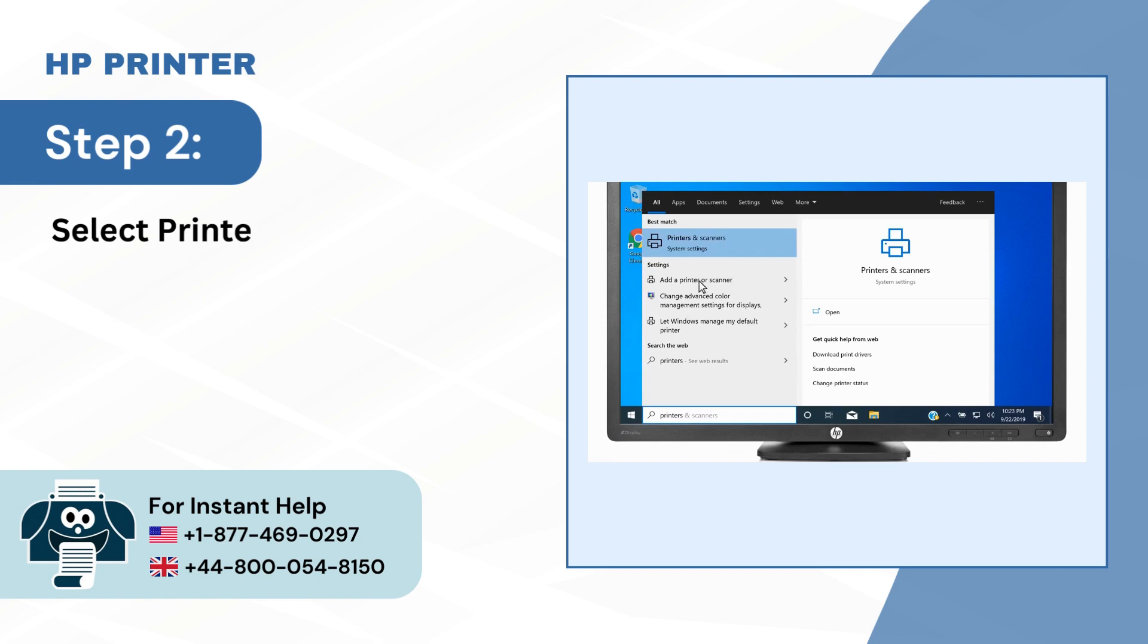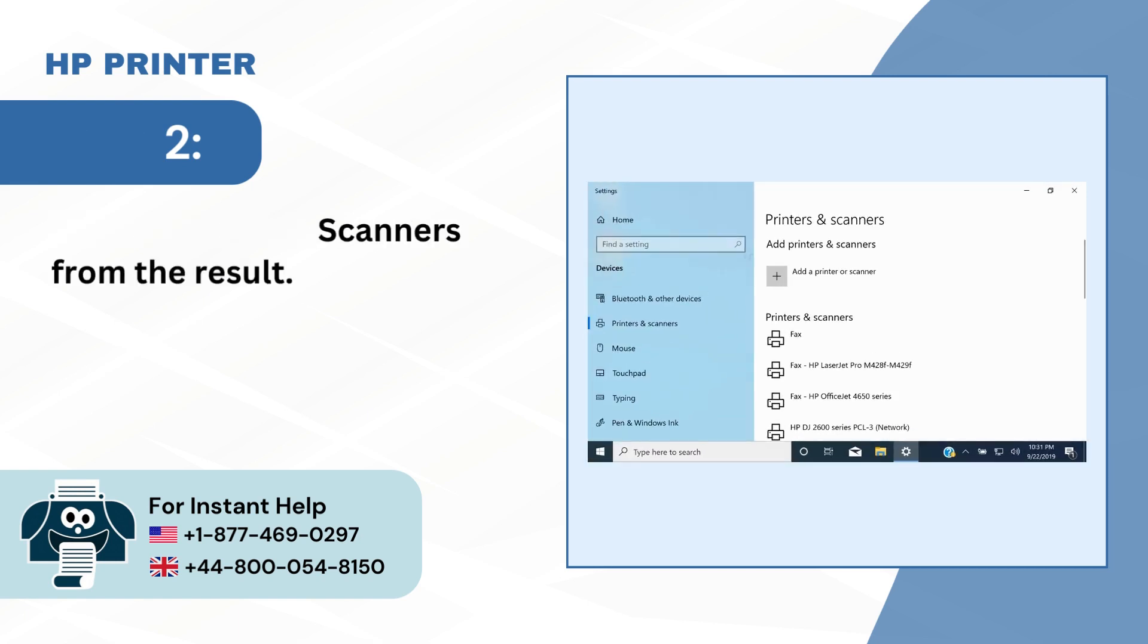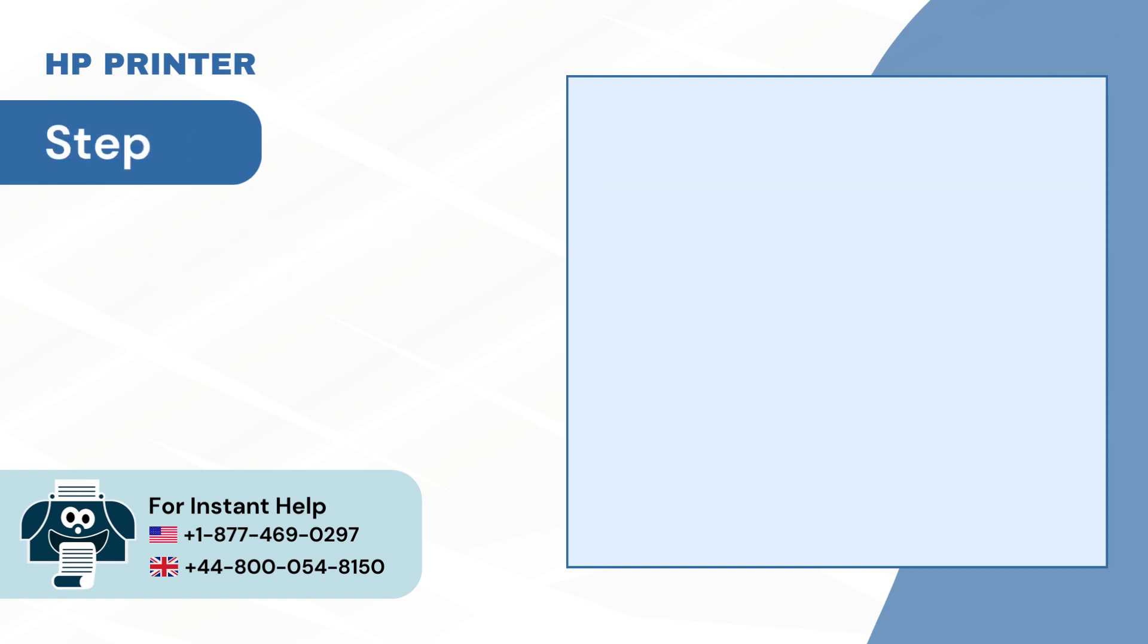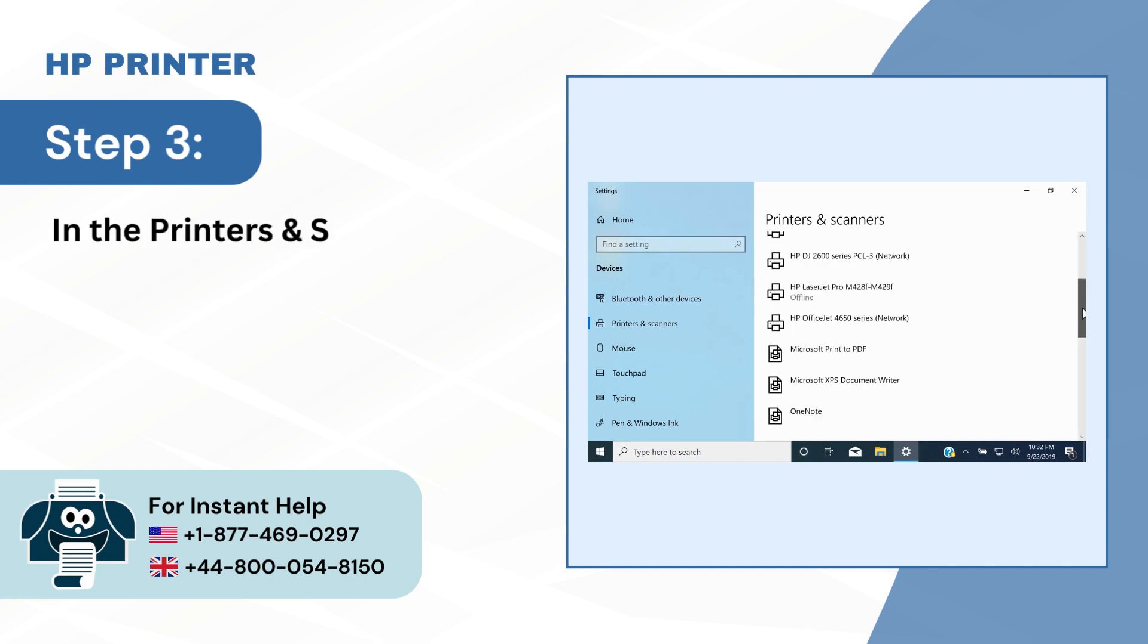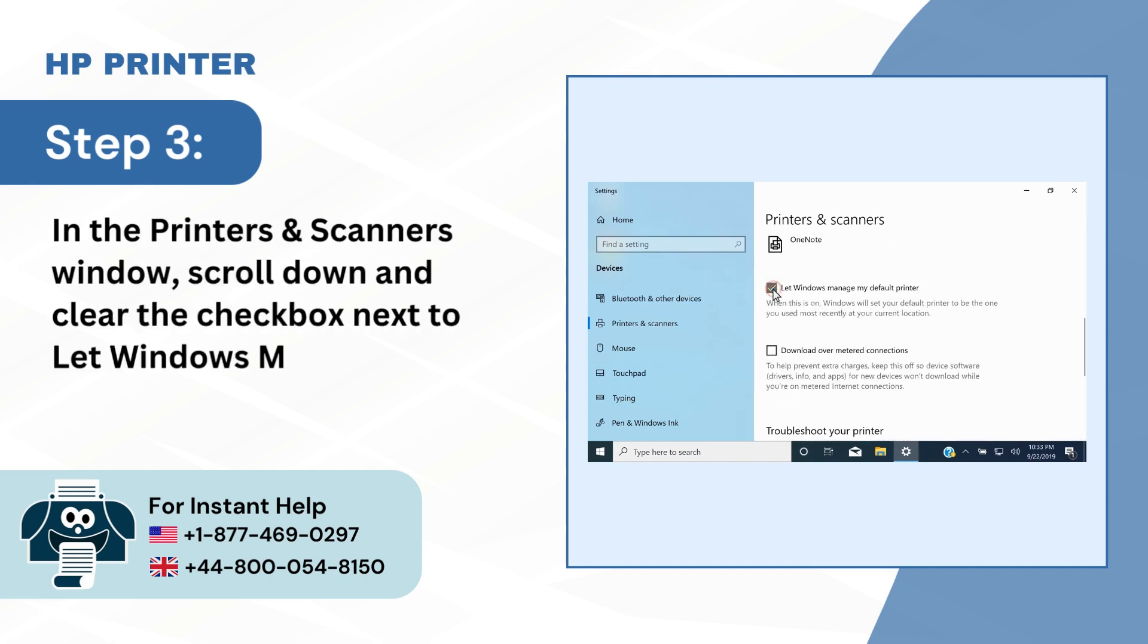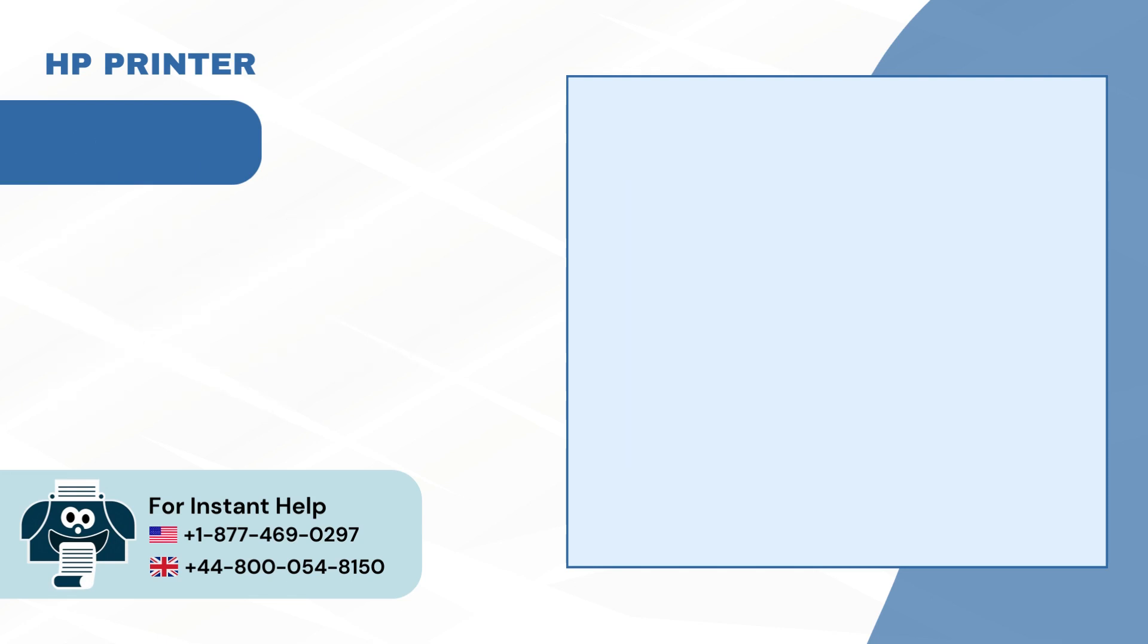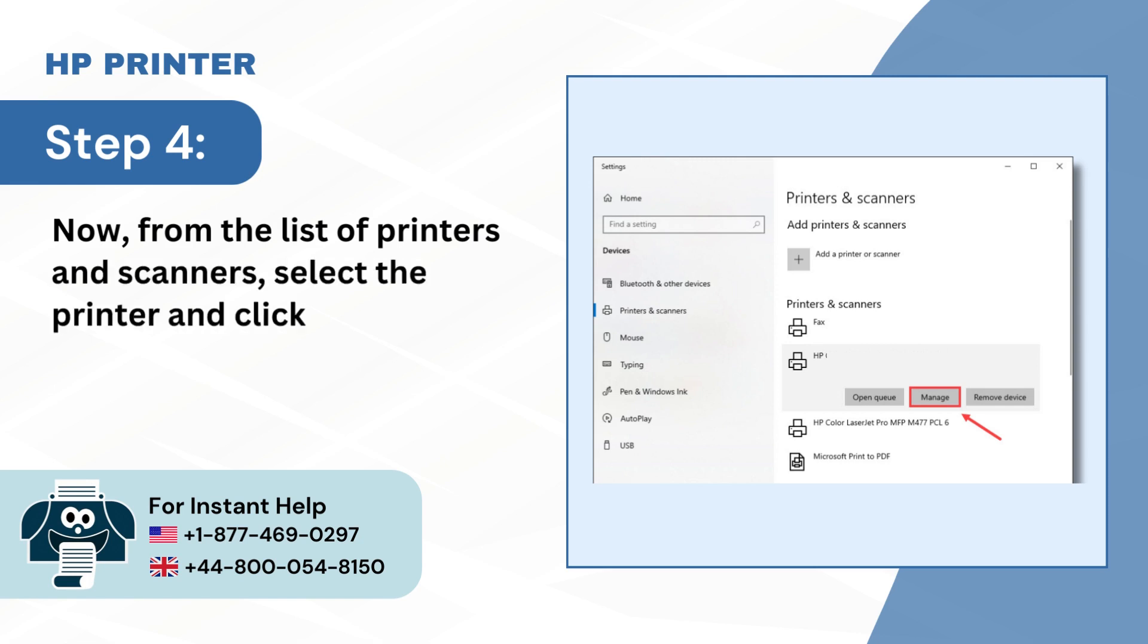Step 3: In the Printers and Scanners window, scroll down and clear the checkbox next to let Windows manage my default printer. Step 4: Now from the list of printers and scanners, select the printer and click on Manage.